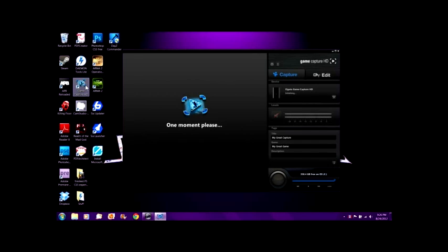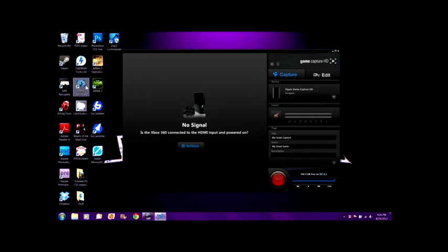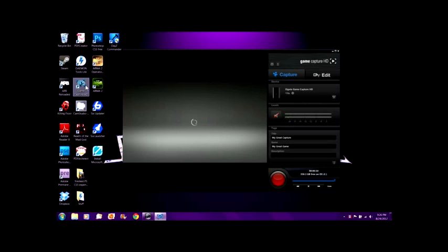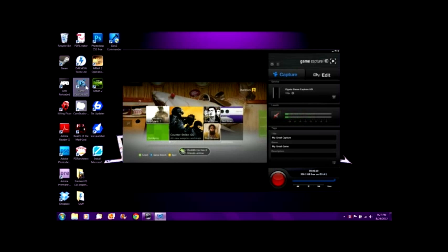It takes a little bit to load. It's going to say no signal because my Xbox is off, but all I have to do is turn it on and it's ready to go. It should load up. Yep, here it comes. Alright, coming in nice and clear. Looks really nice. And there it is.